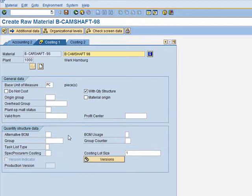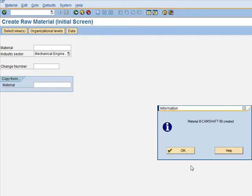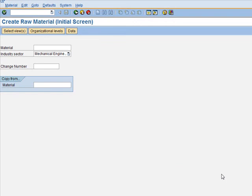We press Enter. In Costing 1, we select the Material Origin indicator. That's it — we save it. We have now created all 5 material master records needed for this exercise. This is the end of the exercise: Preparing the Master Data.